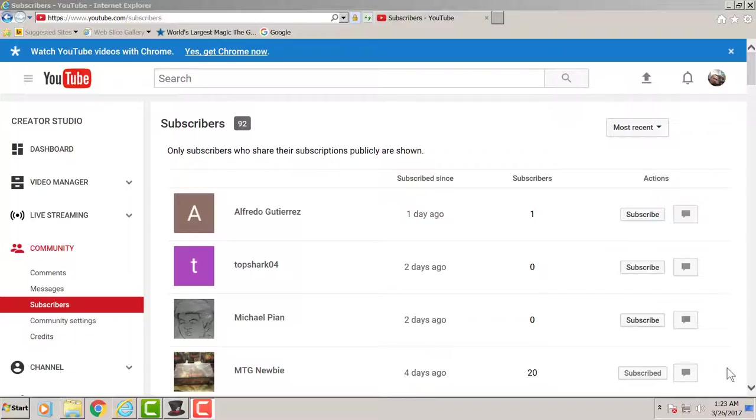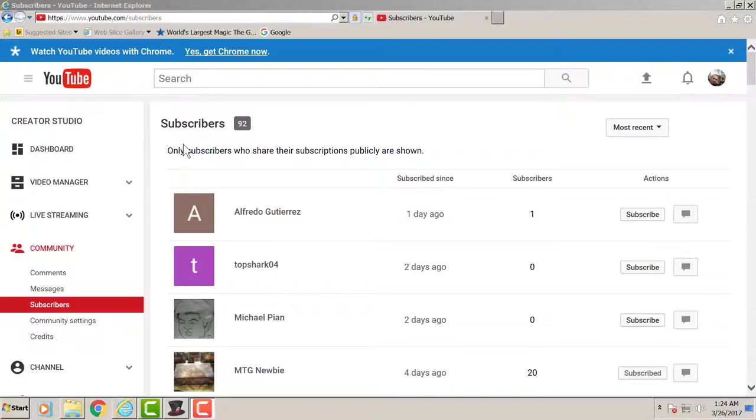But please help the channel grow guys. Help the channel grow, like, share, subscribe, commenting, all those things matter. Let's make it big guys so all the international subscribers will be included in the future giveaways.